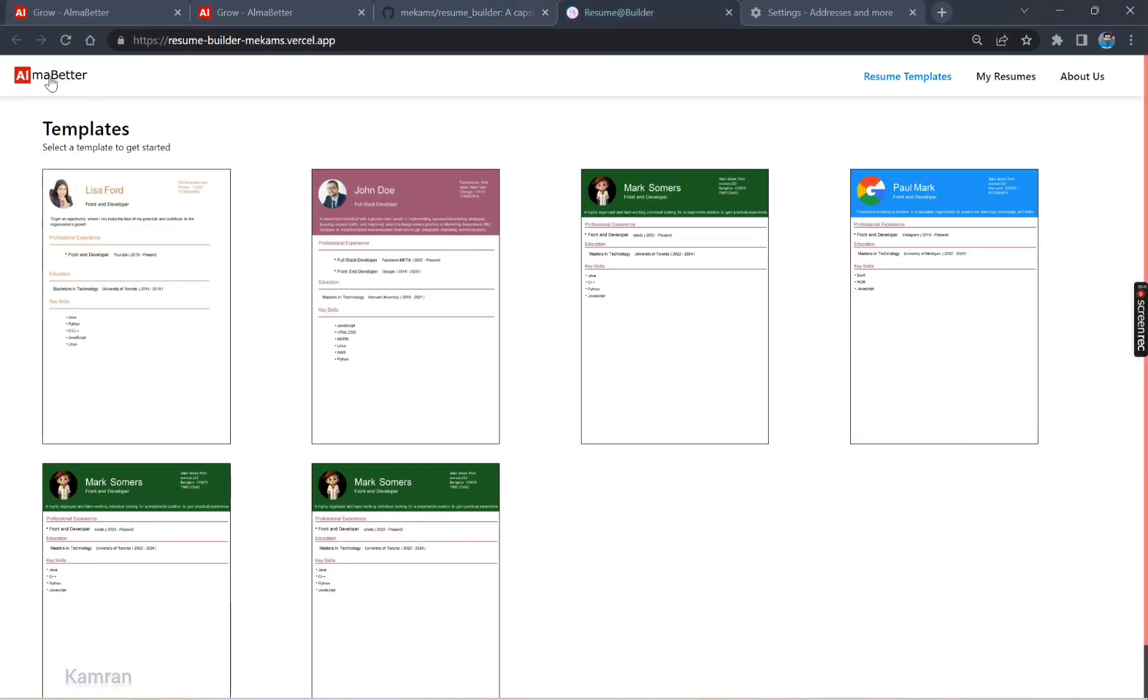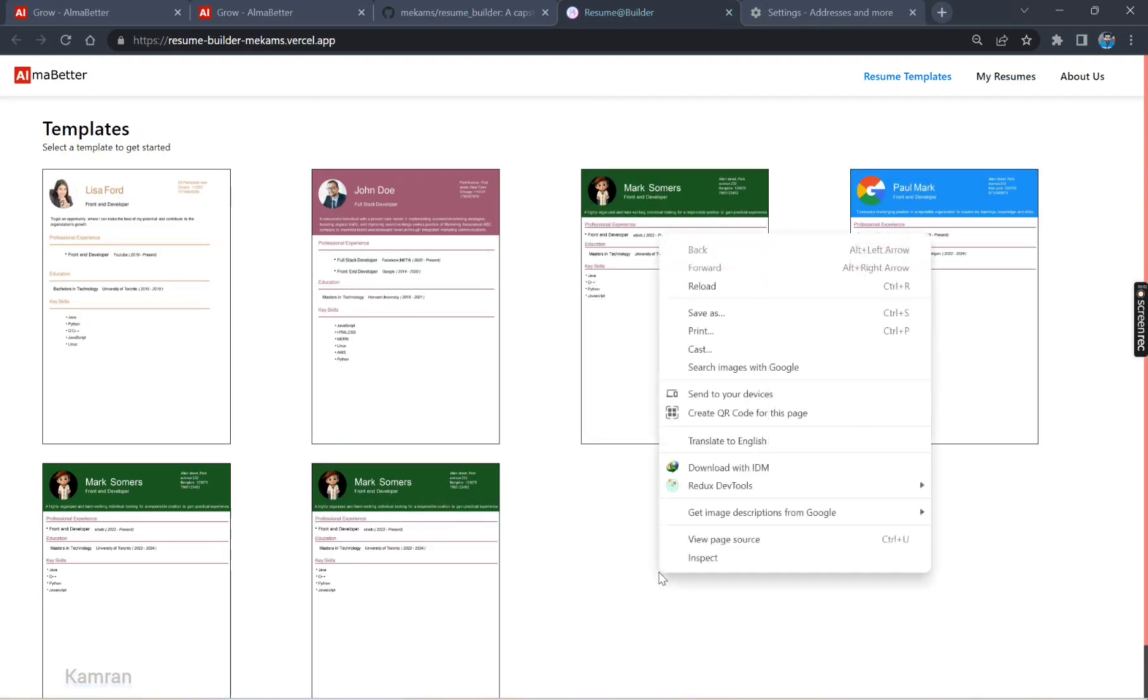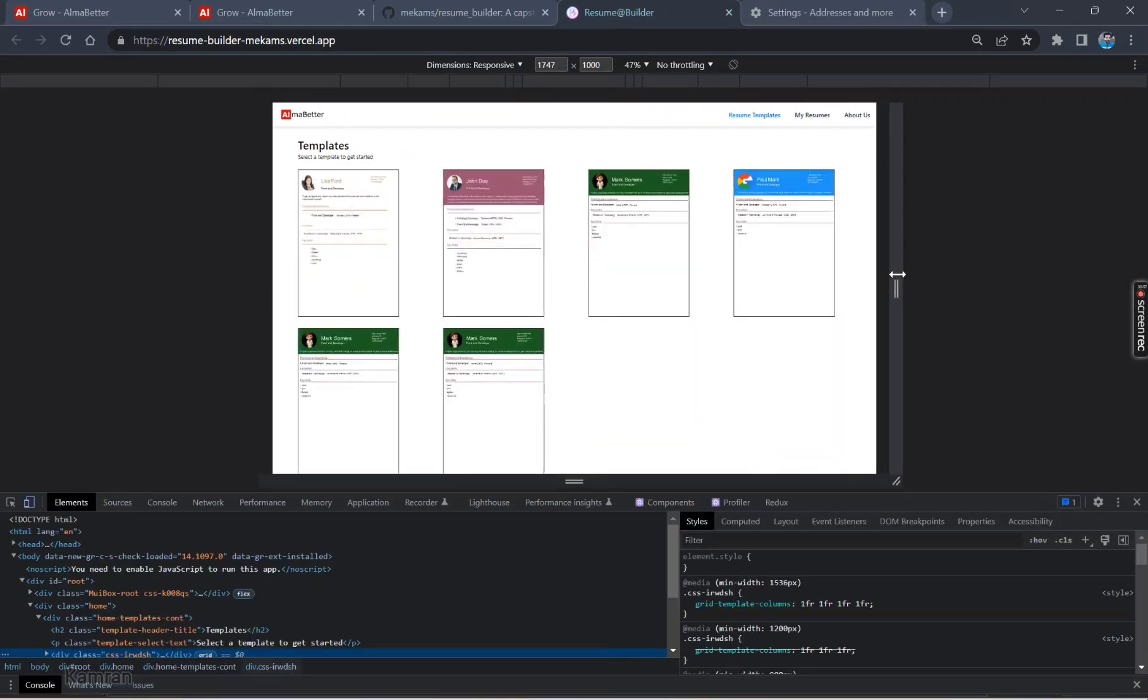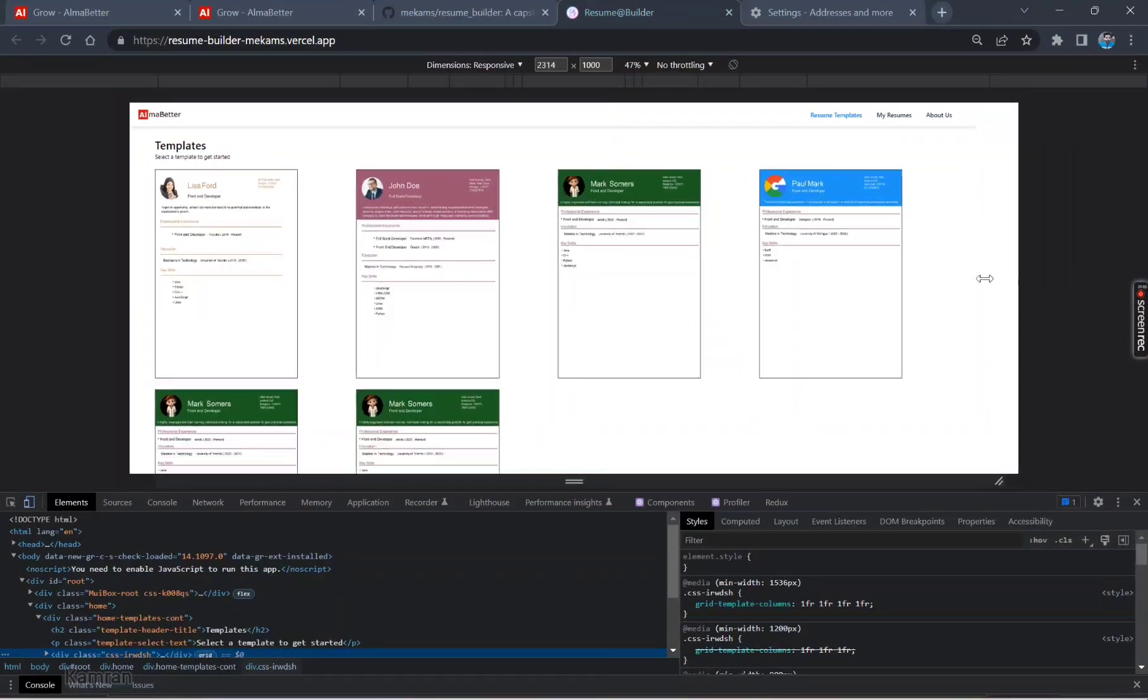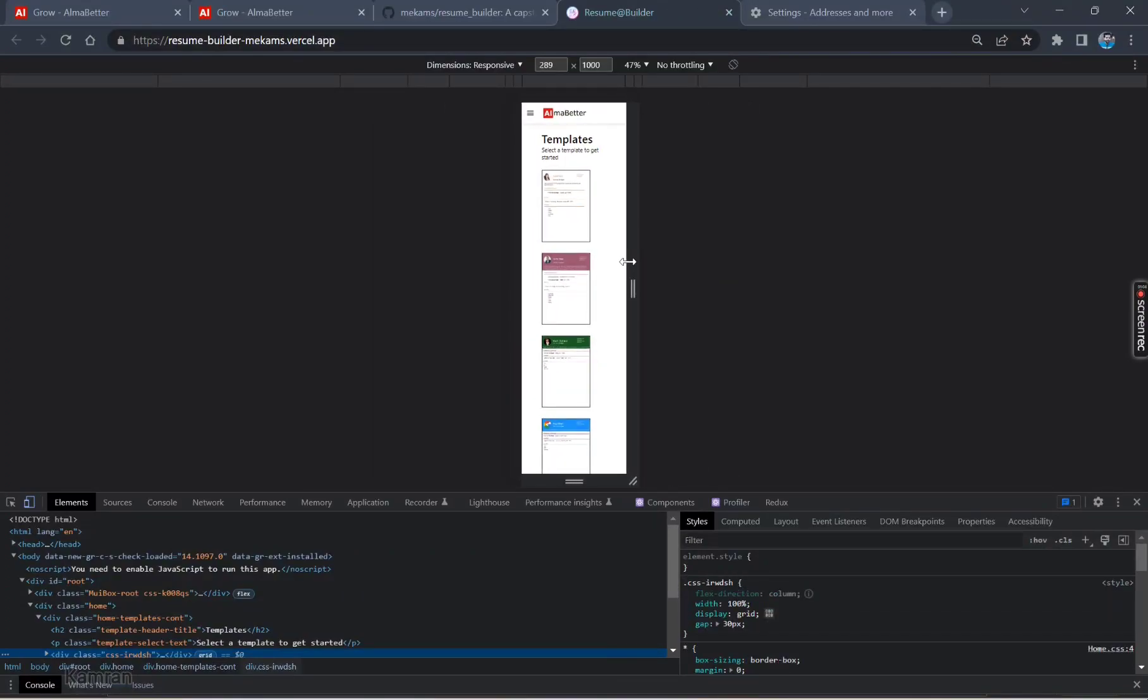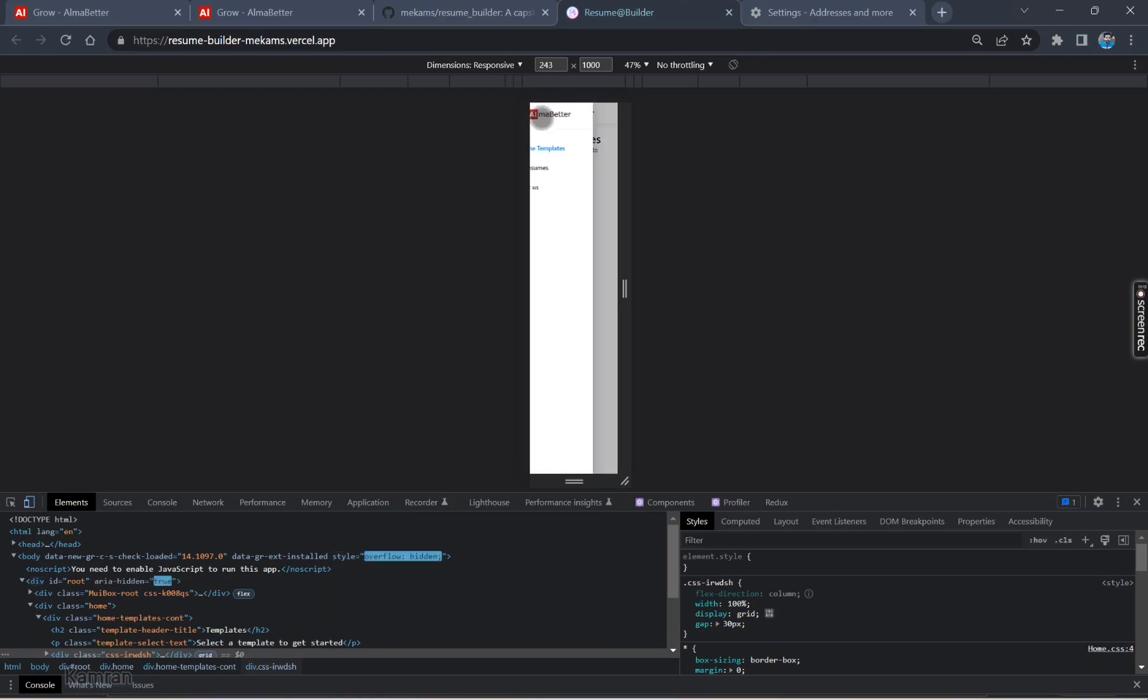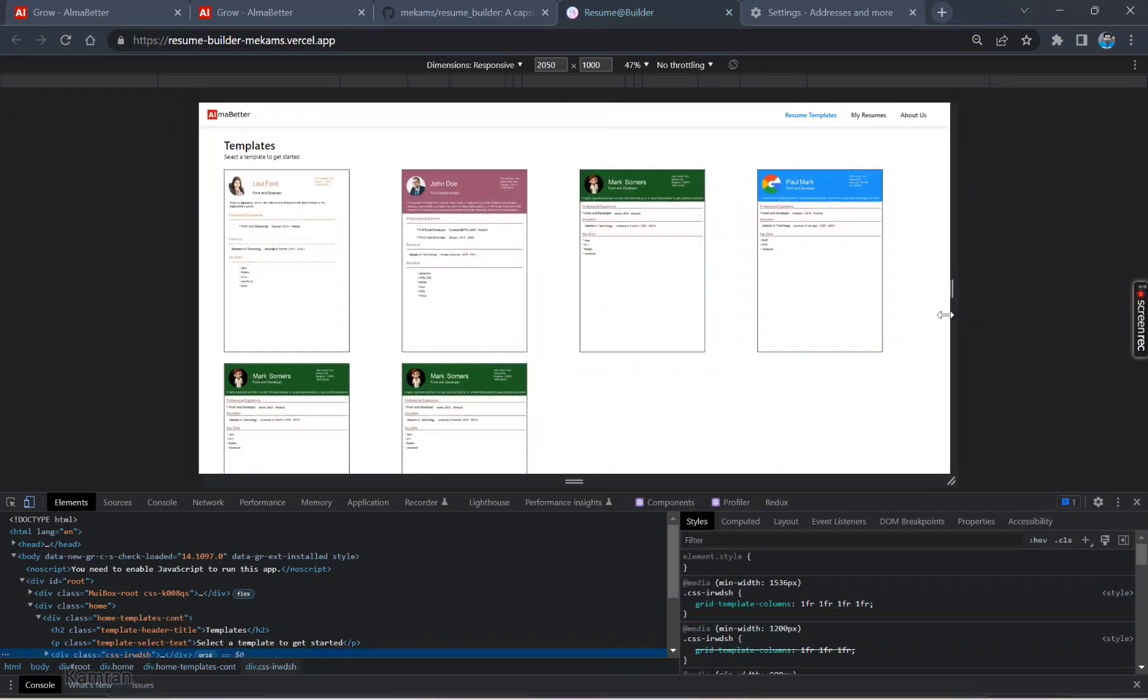As you can see, a new tab has been opened. This is the view of this web app. Before discussing anything, let's check the responsiveness of this page. Let me inspect. This is the responsiveness. You can see how responsive it is. Links are shifted here.